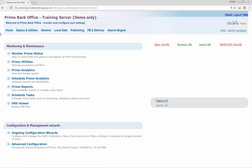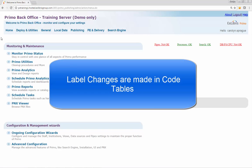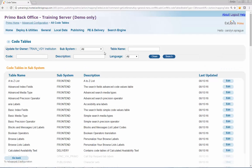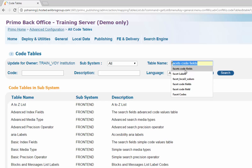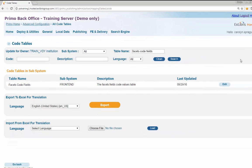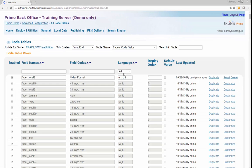Step 1 is to customize the label that will display for the new static facet called Video Formats. Label changes are made in code tables. Navigate from Primo Home to Advanced Configuration to All Code Tables. Confirm that your institution is showing in the Update for Owner field. Enter the value Facets Code Fields in the Table Name search box and click Search. Click the Edit button to open the Facets Code Fields code table.